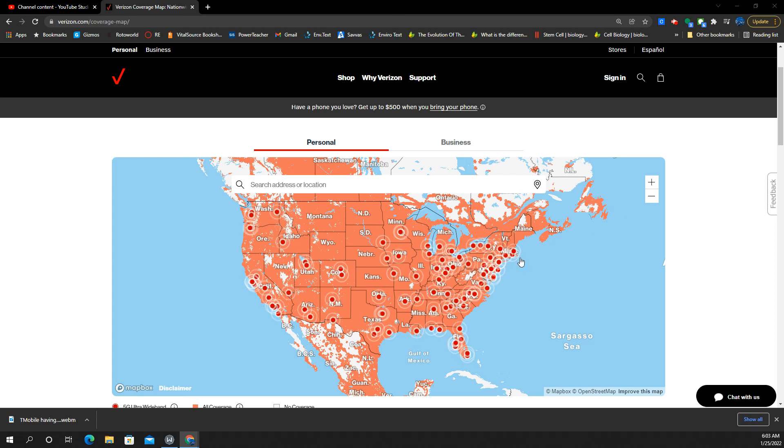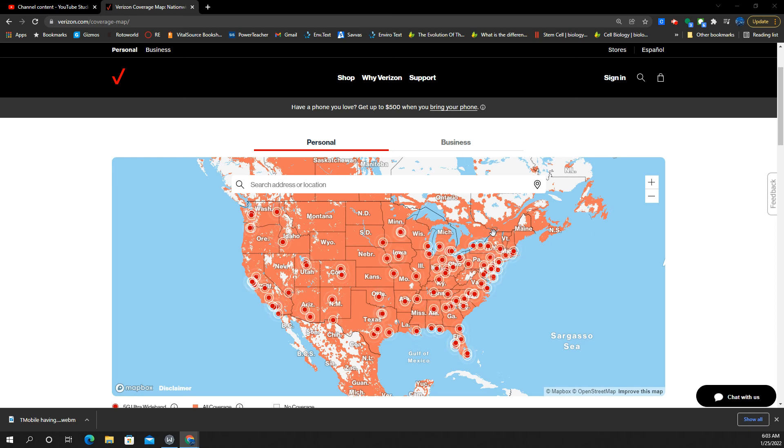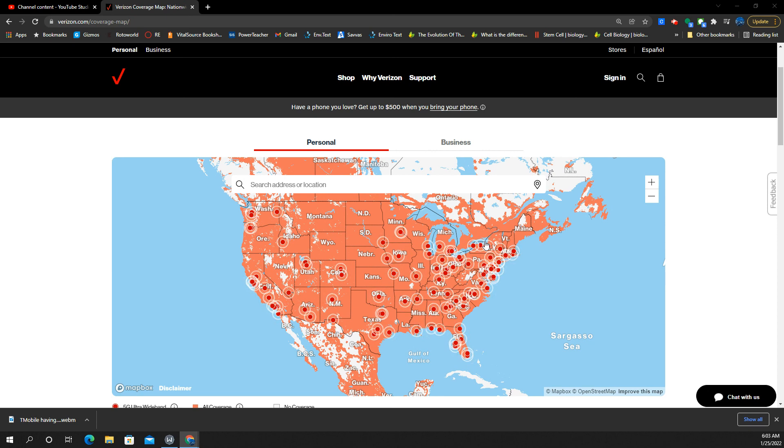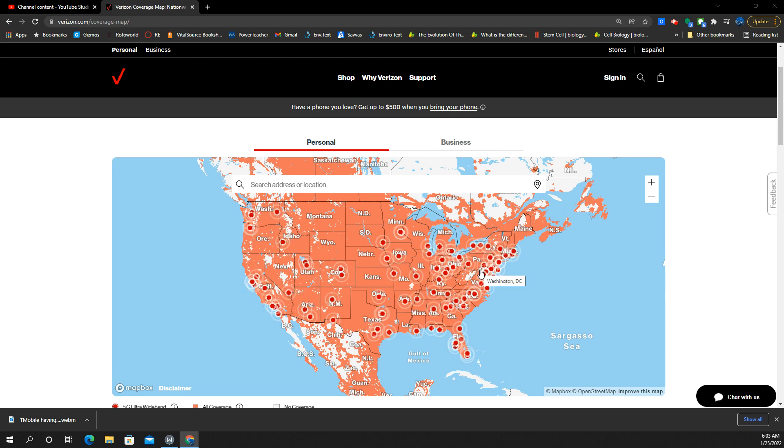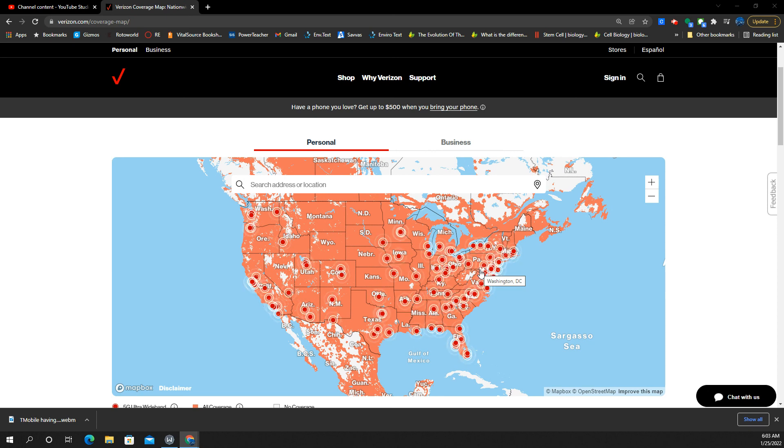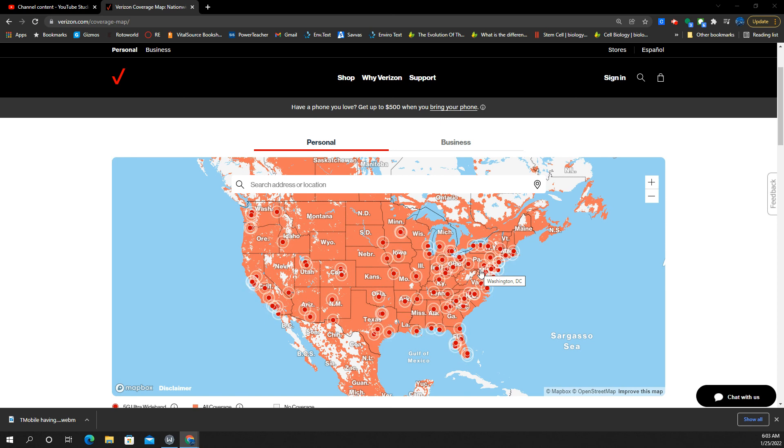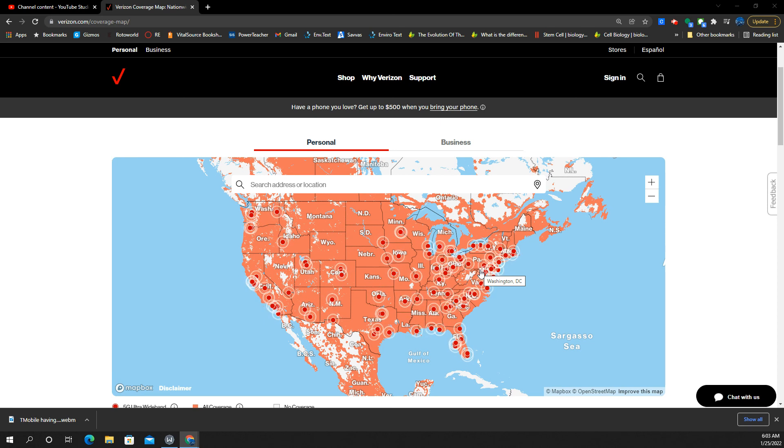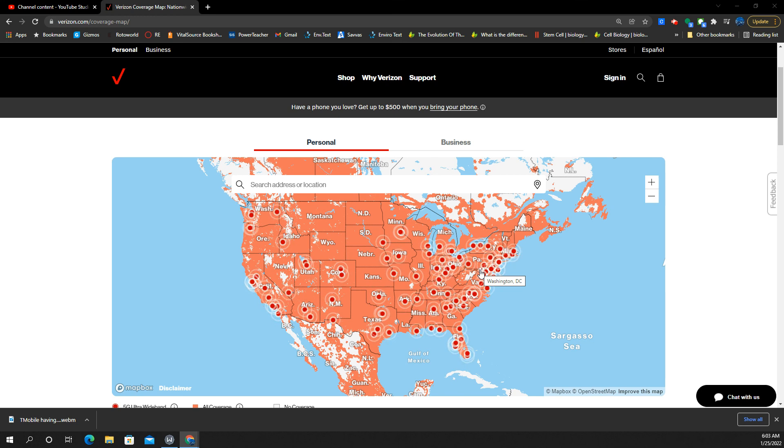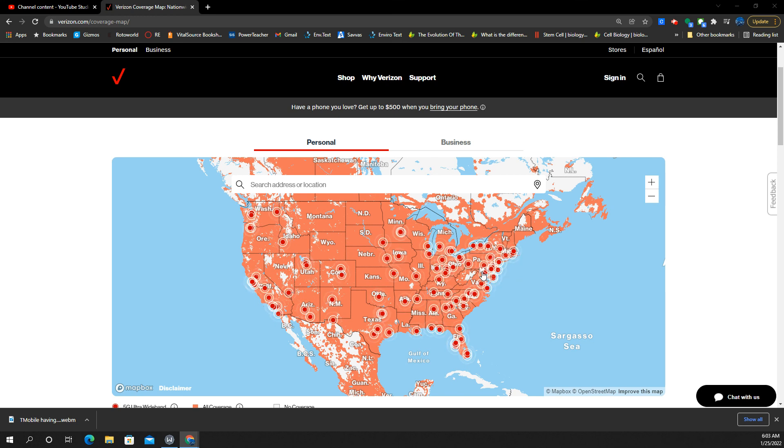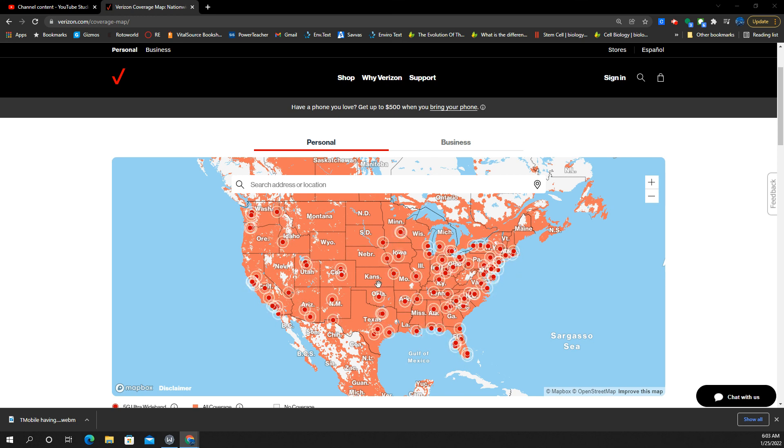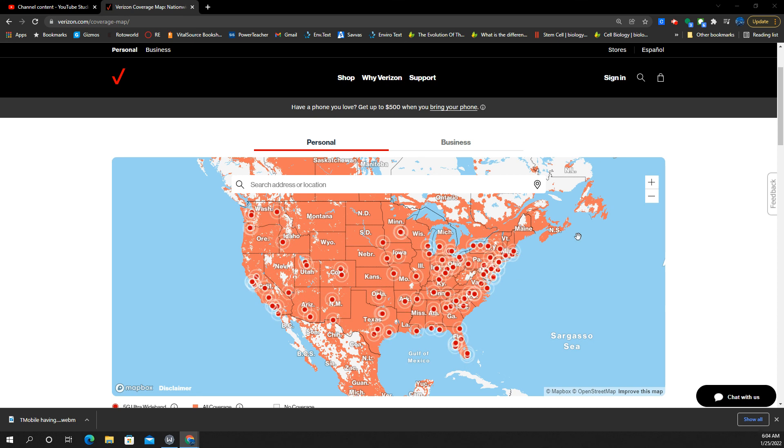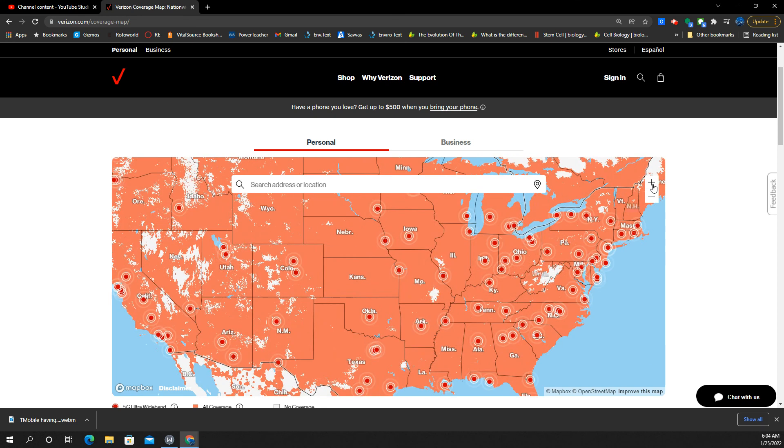Ladies and gents, we have the Verizon 5G Ultra Wideband C-Band N77 coverage maps are up. Now it is a combined couple of items here. You get 4G LTE mapped, you get the 5G Nationwide, which is their DSS 5G low band, and you also get the 5G Ultra Wideband millimeter wave and C-Band combined.